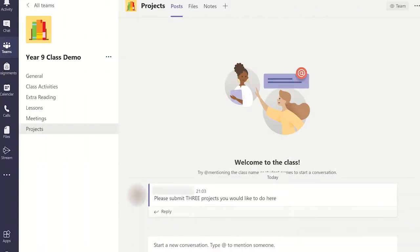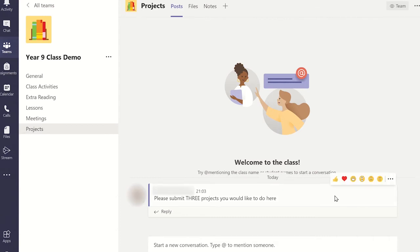To edit a message you have posted in Microsoft Teams, hover the mouse cursor over the message and this will display a pop-up menu. From this menu select the more options drop-down menu and select edit.